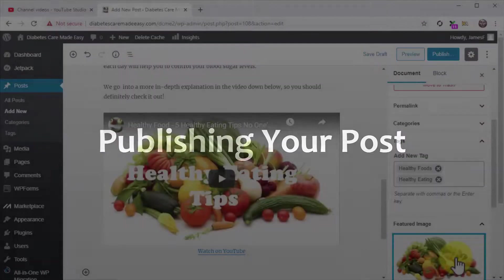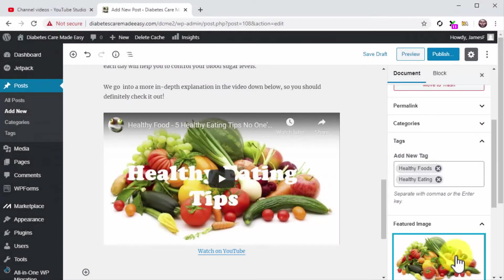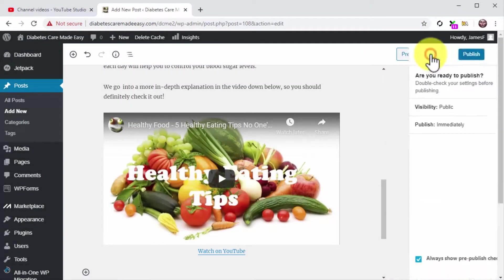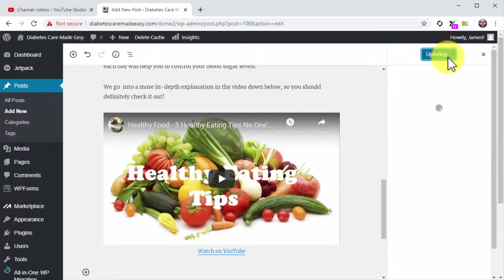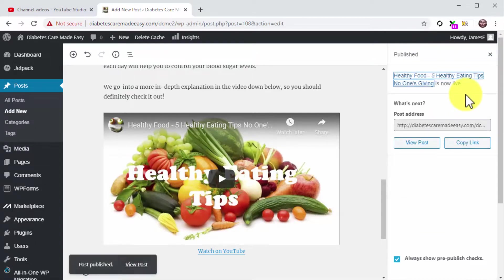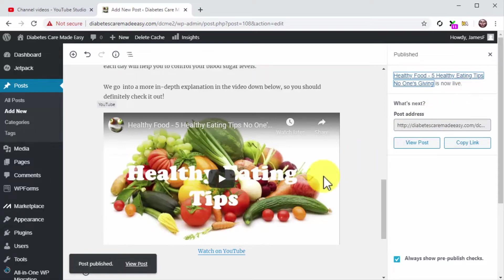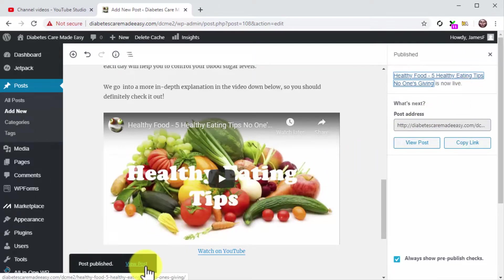Publishing your post. Now that you are all set and done, click on the Publish button and confirm. And that's it. You can always repurpose your YouTube videos for your website this way, which will help you to create backlinks for your YouTube video and to add more content for your website. See you next time.